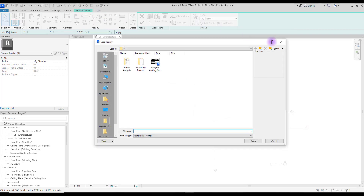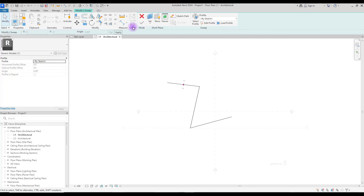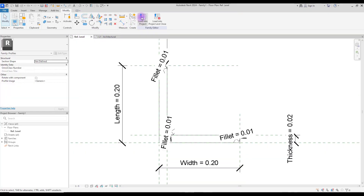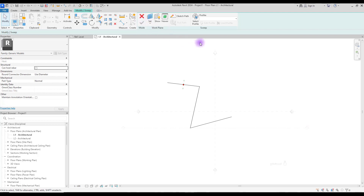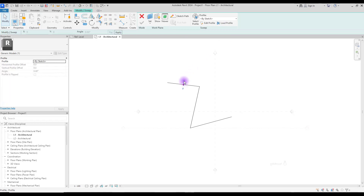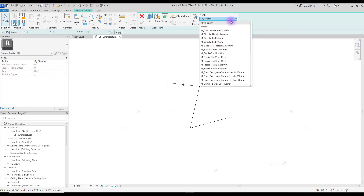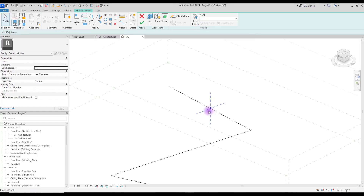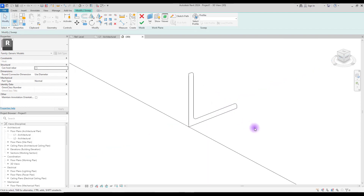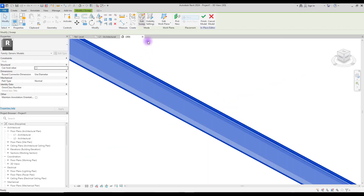Now here we can either create a profile directly or load the profile that we created. You need to load your profile before you create your sweep. Go to your family and load it into this project. If this happens, just click your profile work plane — you can see it here. From here you can select the family 'L Profile' that you created.